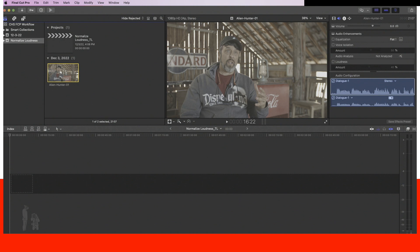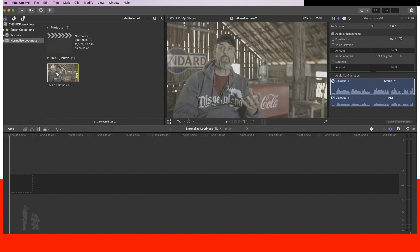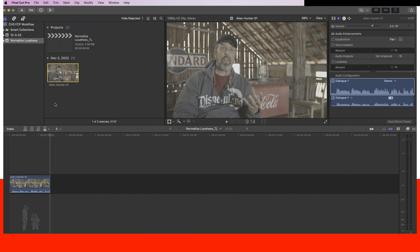We are now in Final Cut Pro and I've already set up everything. This is the source video file that we will use. This is coming from the guys at Ripple Training — just some stock footage I got from them. The first thing I want to do is put the source file onto the timeline.